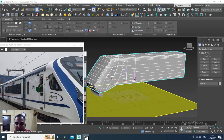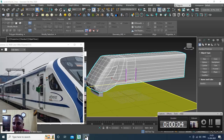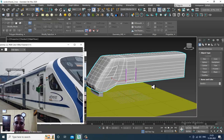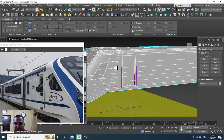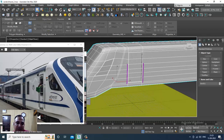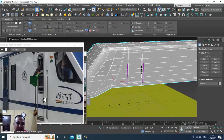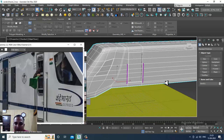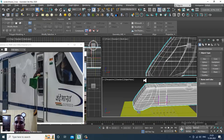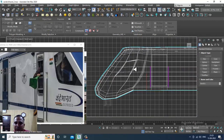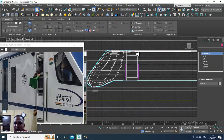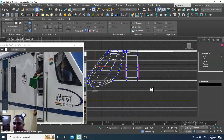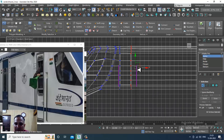Hello guys, welcome to KO Tutorials. Let's continue with the next part of this tutorial. As you can see, we have started with modeling of the One Day Bharat Express, so let's continue it.